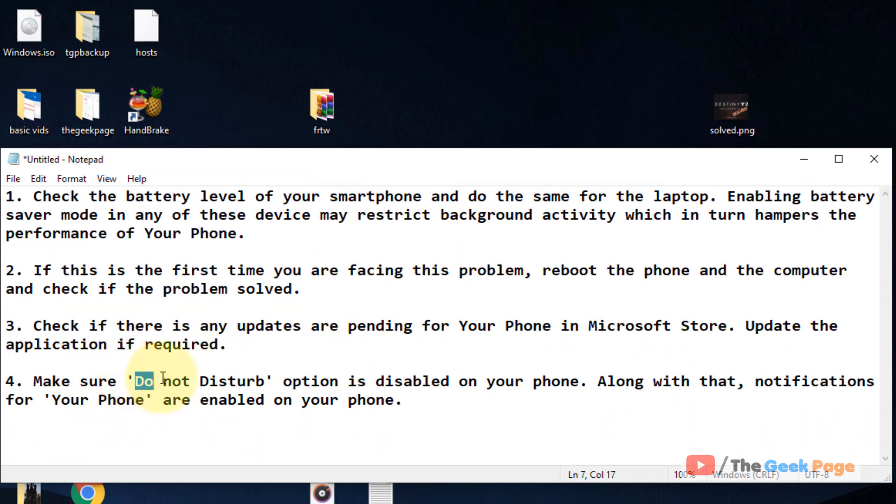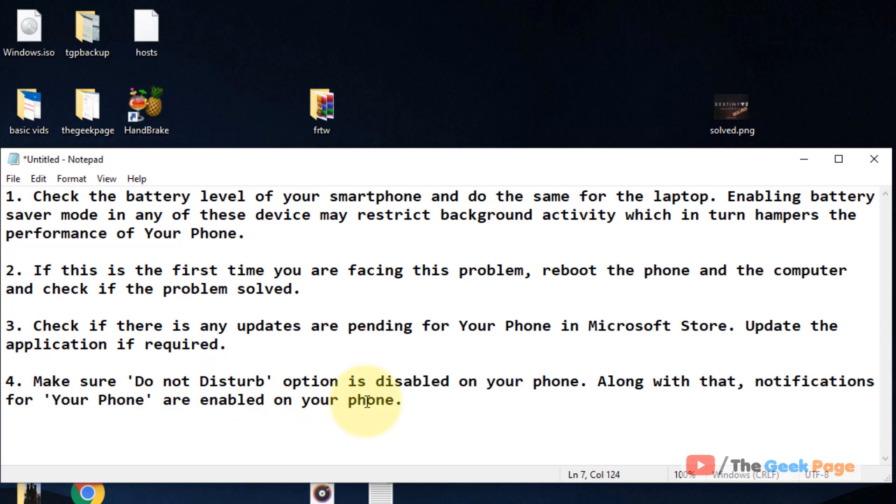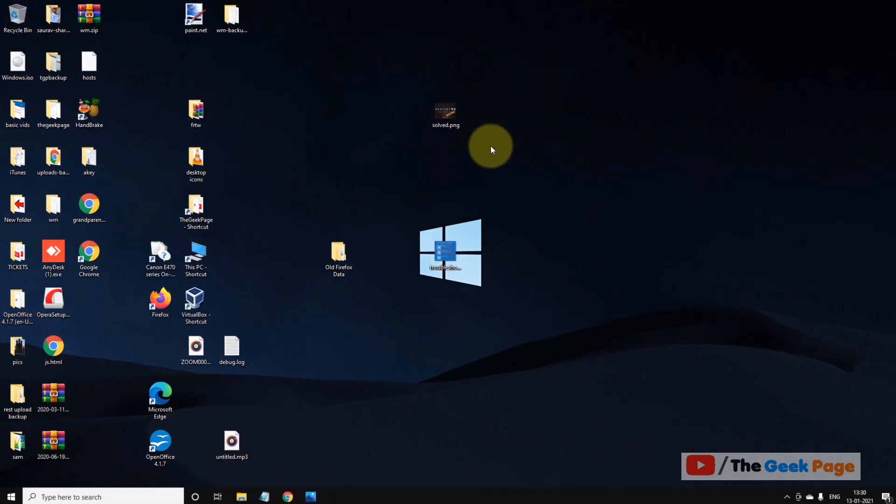Also make sure the Do Not Disturb option is disabled on your phone because if this option or this kind is enabled in your phone, this may not work.